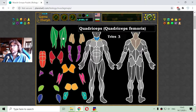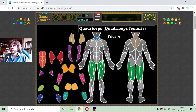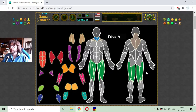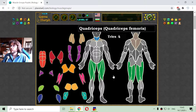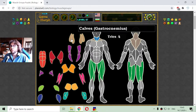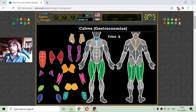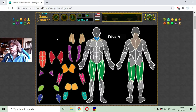The next muscle group is the quadriceps — I hope I can pronounce that correctly. This is a muscle of four heads that is seen in front and in the back of the human body. All these muscle groups are skeletal muscles, and skeletal muscles are voluntary muscles. They can be controlled by the human brain — we can control them.